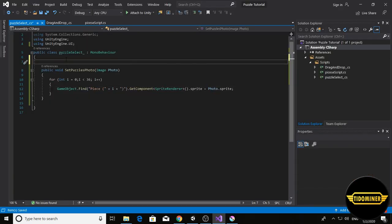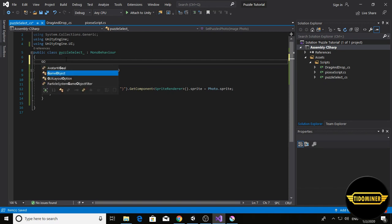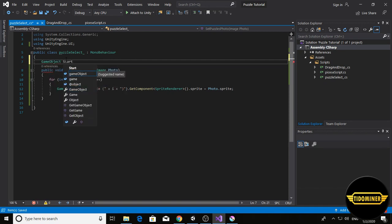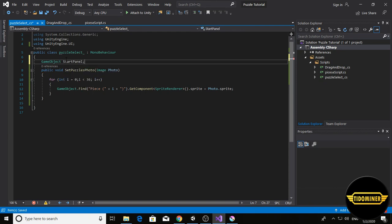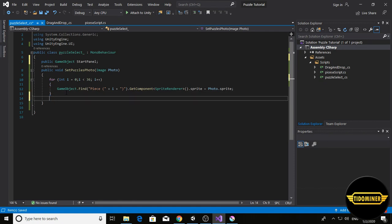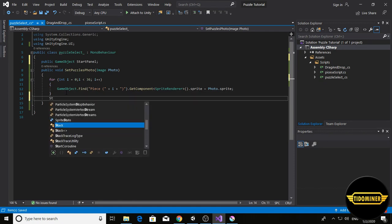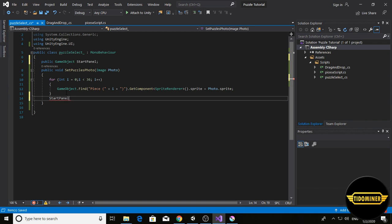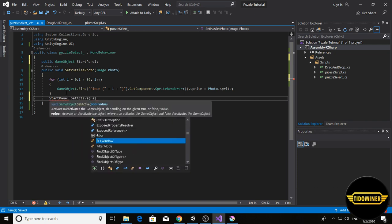Make a variable game object start panel. Make it public. When the puzzle photo changes, disable the start panel dot set active false. Control S.